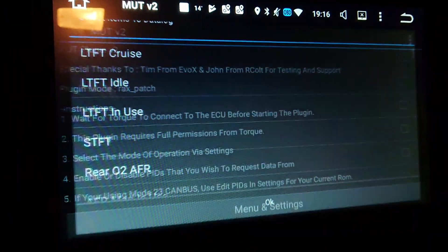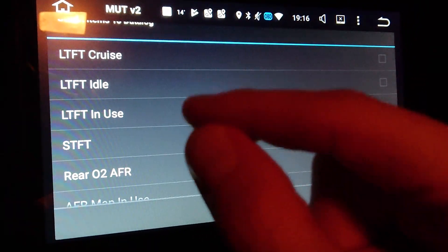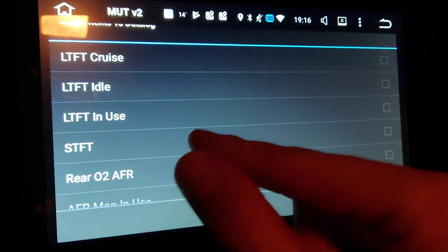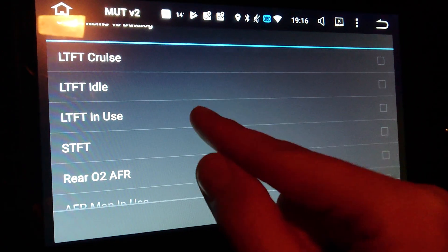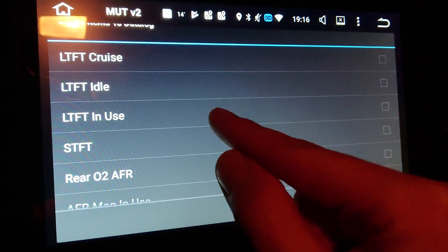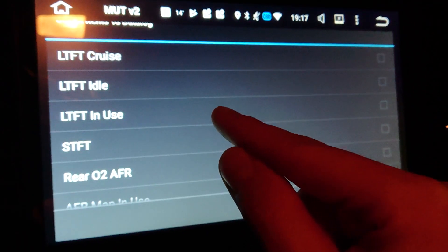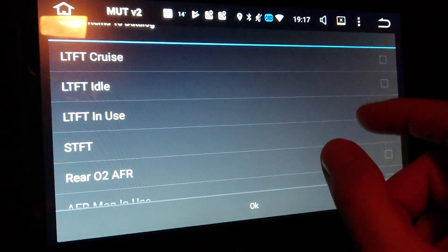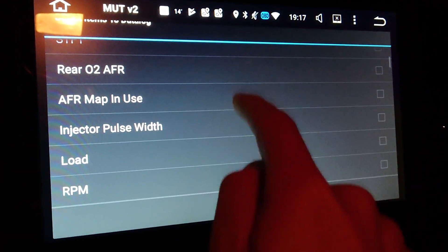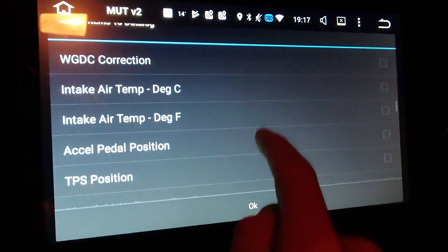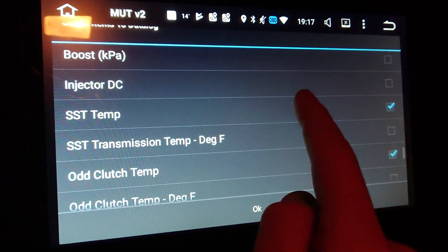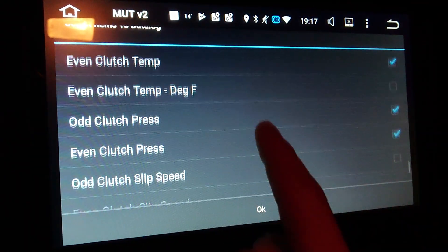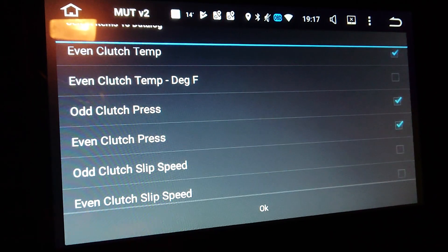Enable or disable plugin PIDs for the current mode. I've discovered, because I have extremely low polling speeds, that you should only choose the PIDs you want to poll — meaning the ones you want to show on your screen. Don't choose many, just choose the ones you want to see. I've basically chosen SSD-related information like SSD temp, odd clutch temp, even clutch temp, and odd and even clutch pressure.